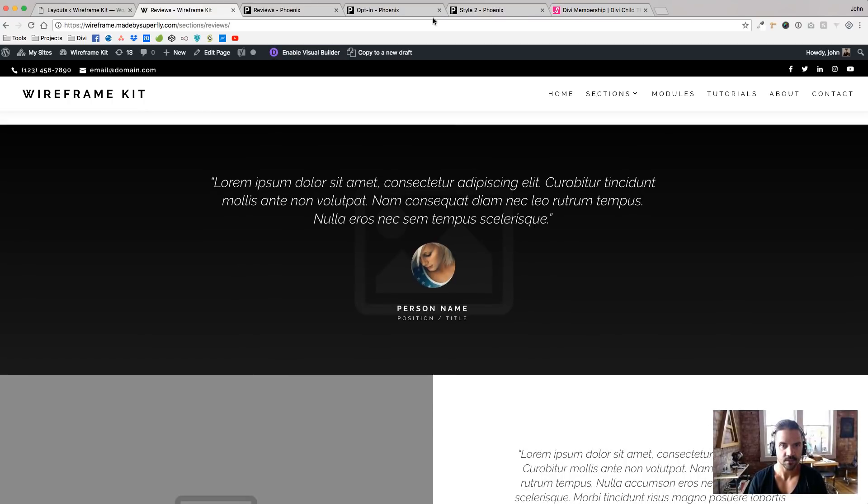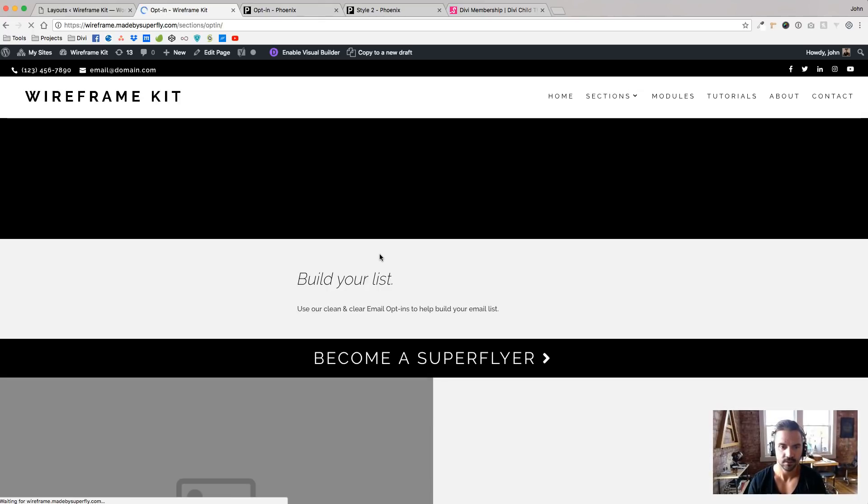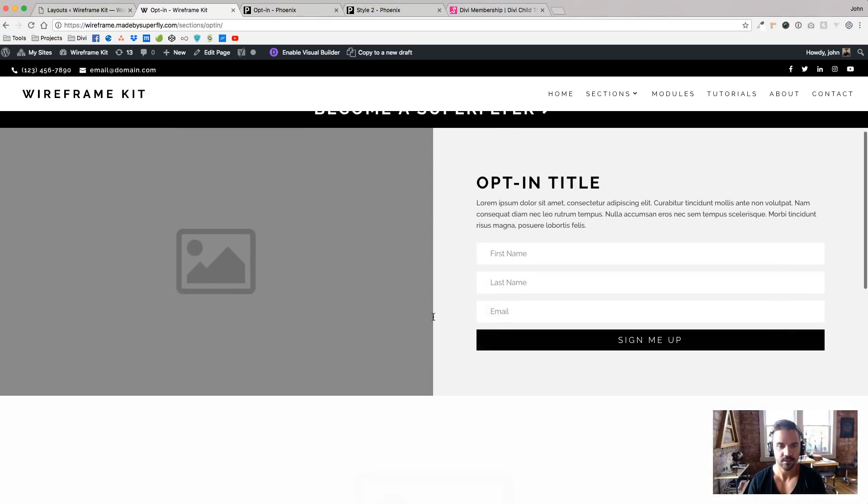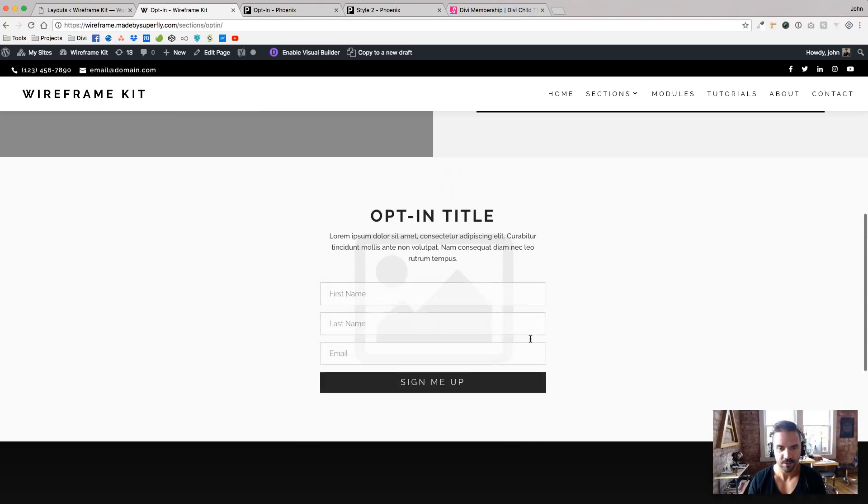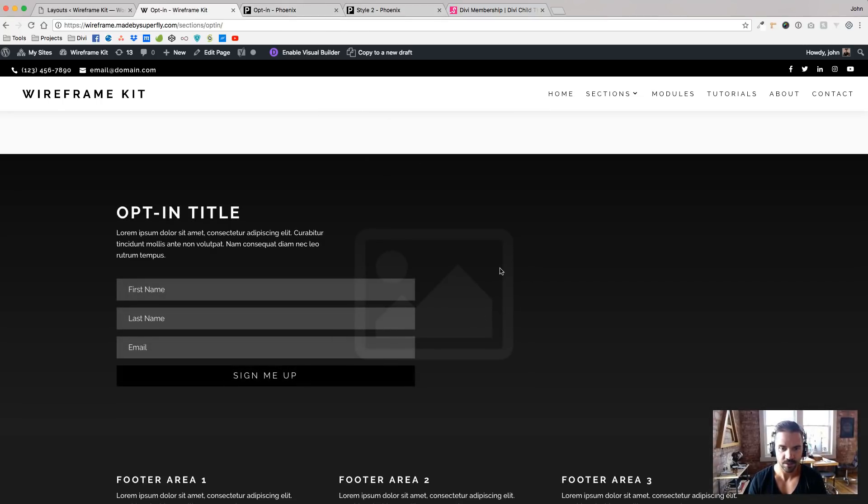All right, last one here. Let's check out the opt-ins real quick. Build your list. So opt-in, image placeholder, image placeholder back there. Another image placeholder, dark one.